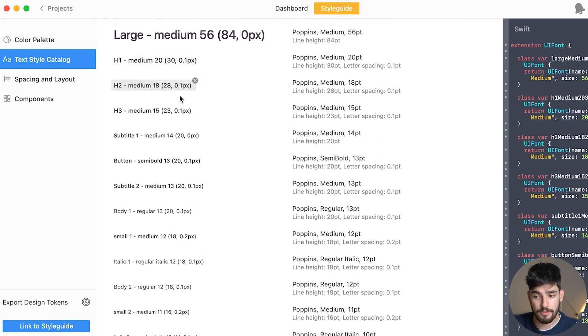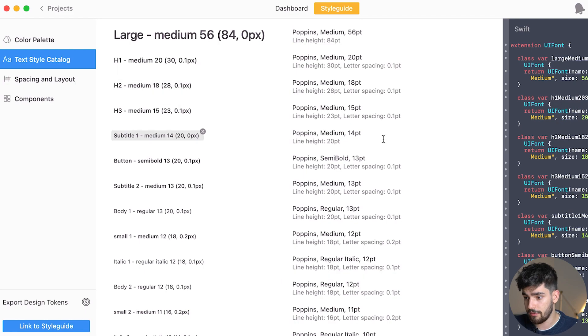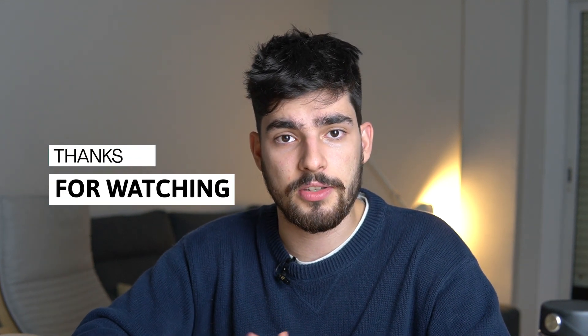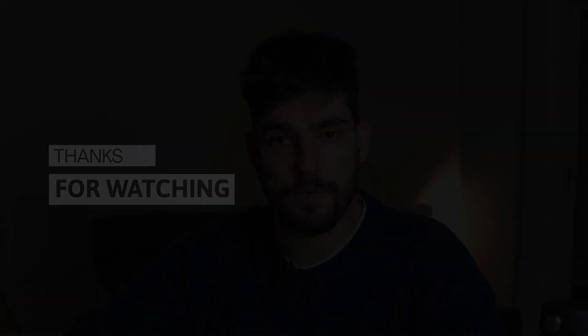I've been using Zeppelin for a really long time across all my teams and projects, and I can assure you it's one of the best organization plugins you could ever use. If you want to try it, use the link in the description. Thanks for watching and I'll see you on the next one.